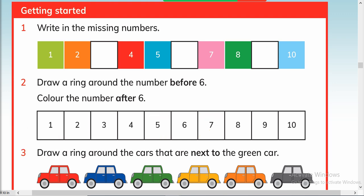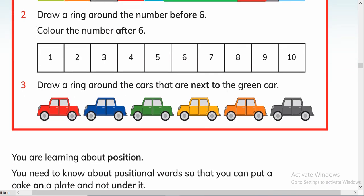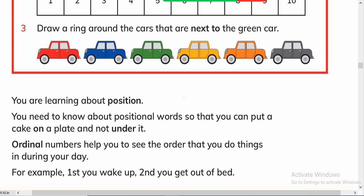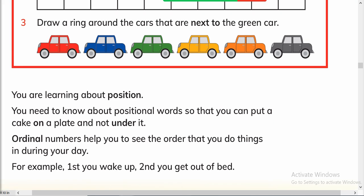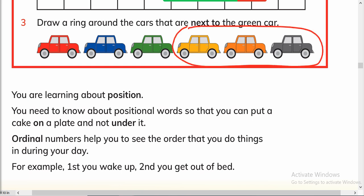Now the next question: draw a ring around the cars that are next to the green car. In this statement we actually have to give the idea of position to our kids — positioning. What does 'next to' mean? Besides, after — these kinds of words we will use in this chapter. So let me take a red color and draw a ring around the cars next to the green car.